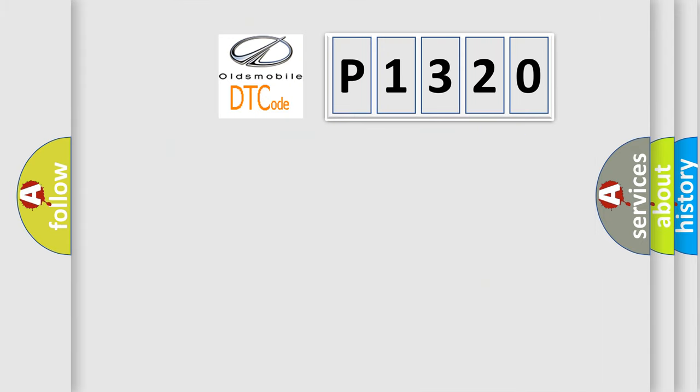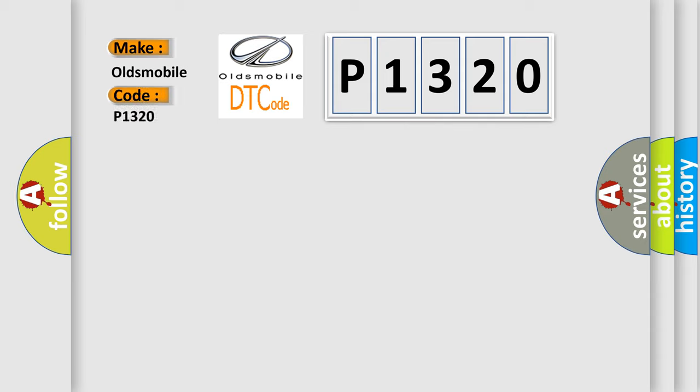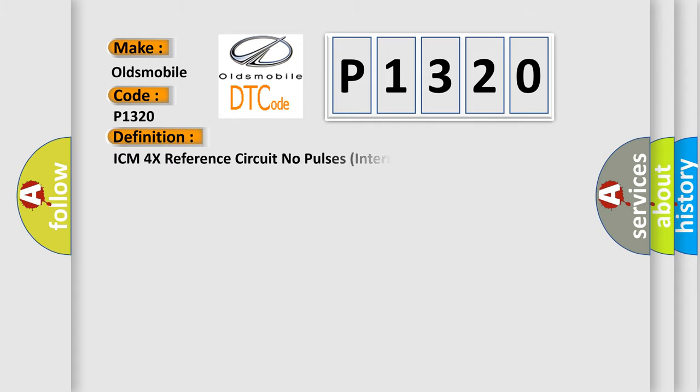So, what does the diagnostic trouble code P1320 interpret specifically for Oldsmobile car manufacturers? The basic definition is ICM 4X reference circuit no pulses intermittent.